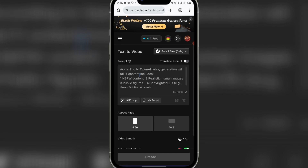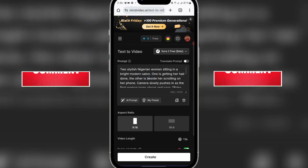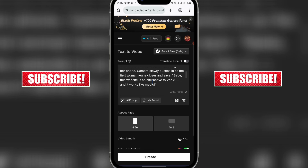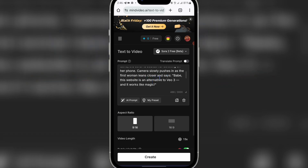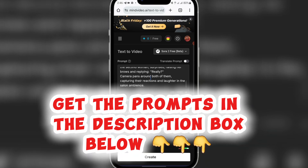This is where you paste your prompt. Make sure you have your prompt — you can use ChatGPT to generate your prompt. If you are interested in getting the prompt, check the description or the comments. If you want to learn how to generate the kind of prompt I'm using in this video, just comment 'I need a prompt tutorial' in the comment section and I'll send a tutorial on how to create prompts. The prompt I'm using describes two stylish Nigerian women sitting in a bright modern salon — one getting her hair done and the other scrolling her phone, with the first woman leaning closer and saying, 'Babe, this website is an alternative to Veo3 and it works like magic.' This prompt will be in the description or the comments, and there will be a link to my Telegram channel where you can get access to more prompts.